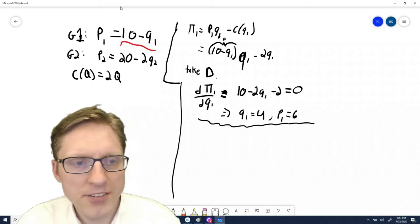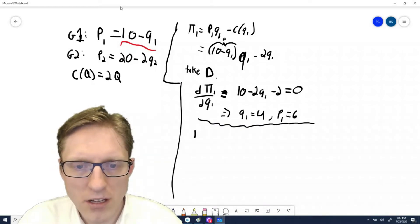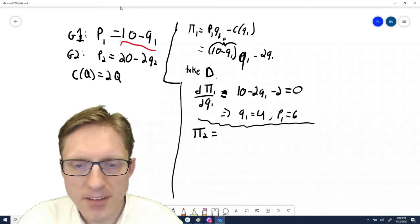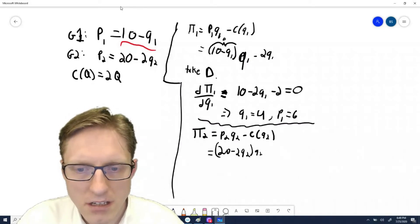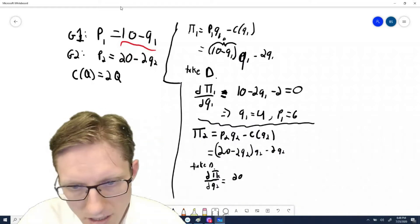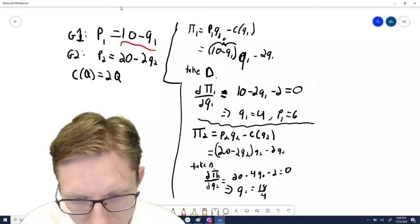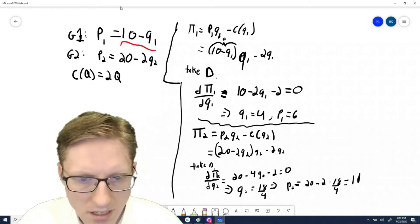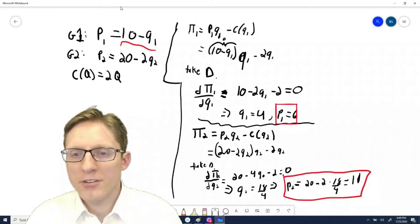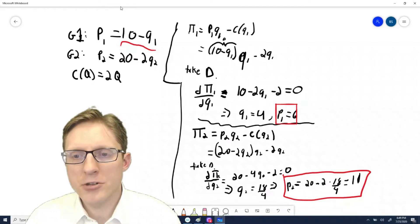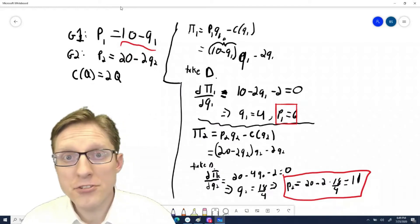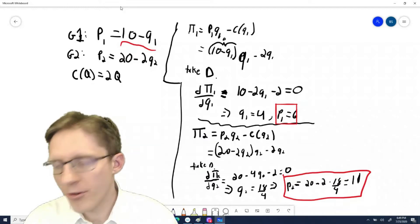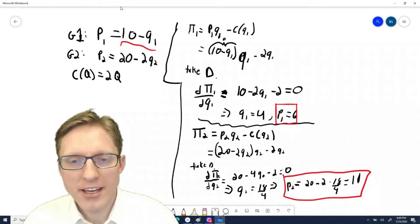We can go through the same steps to solve for the profits from group two. You can see that you'd want to charge group one a price of $6 and group two a price of $11. That would be the optimal third-degree price discrimination strategy in this example.